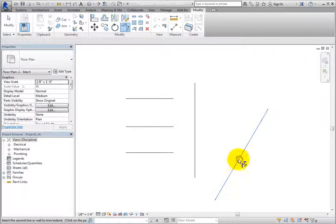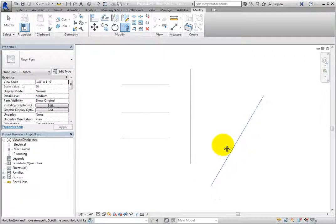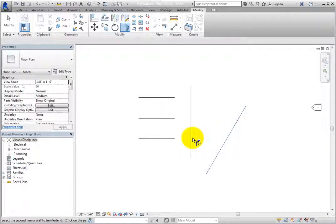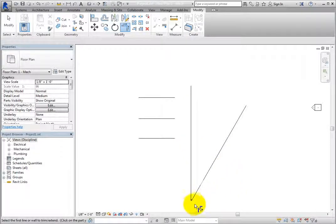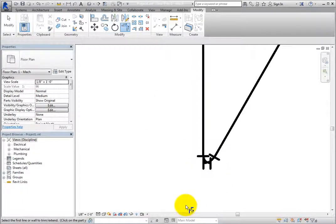As soon as you move the cursor over the pipe, you can see a preview alignment indicating how Revit will extend the pipes. When you click to select the vertical pipe, Revit immediately extends the two pipes until they meet at a corner, and it places fittings to try to make the connection work.